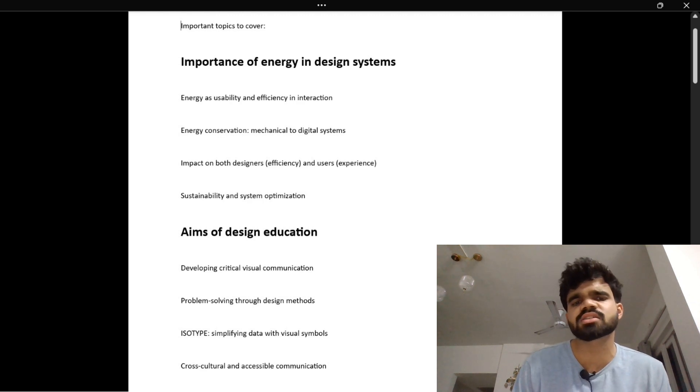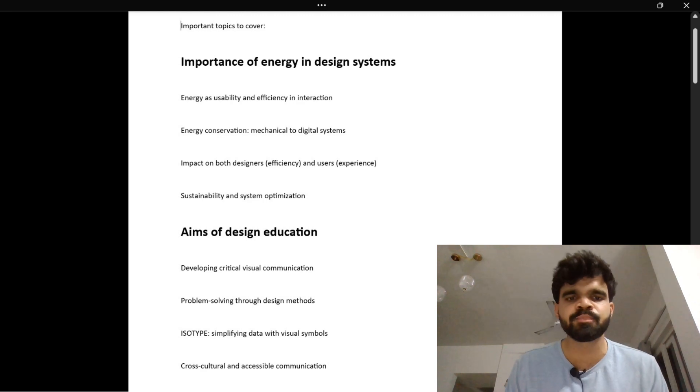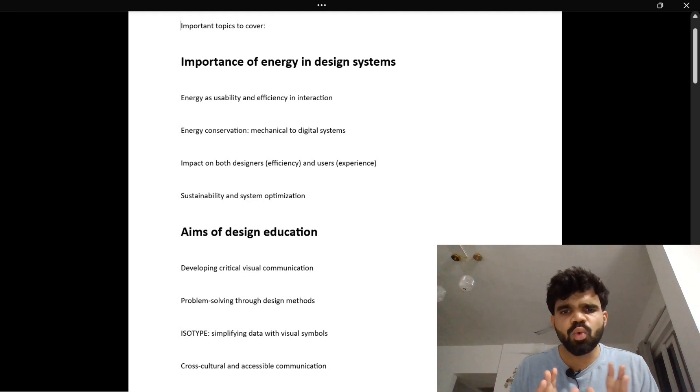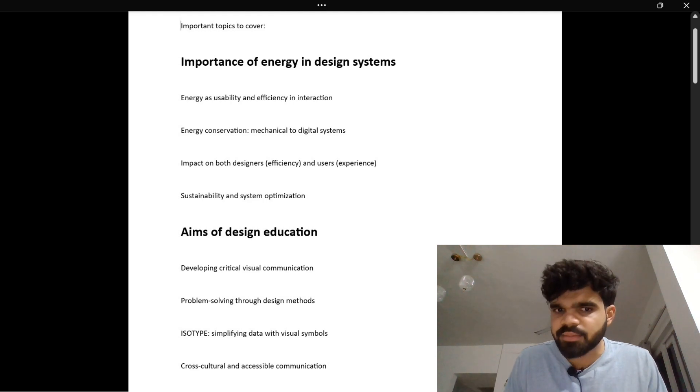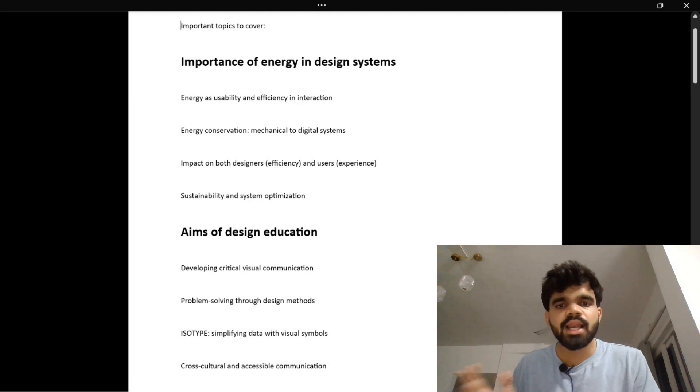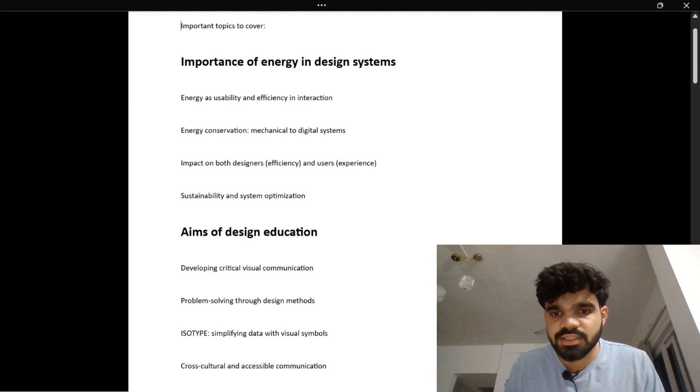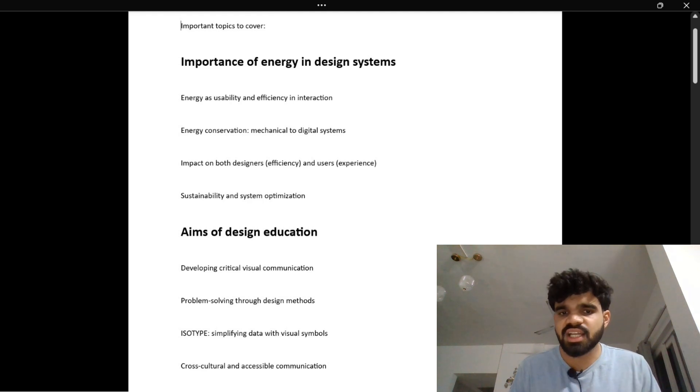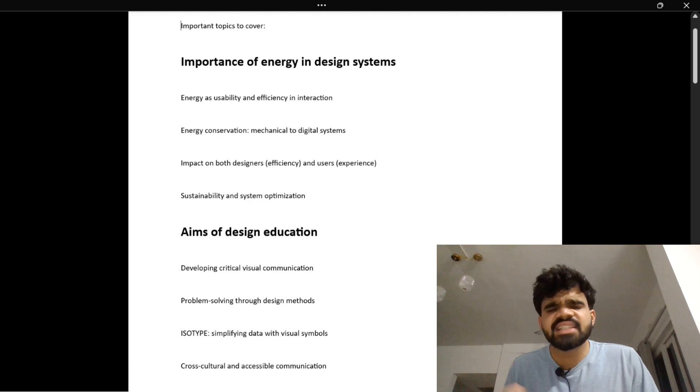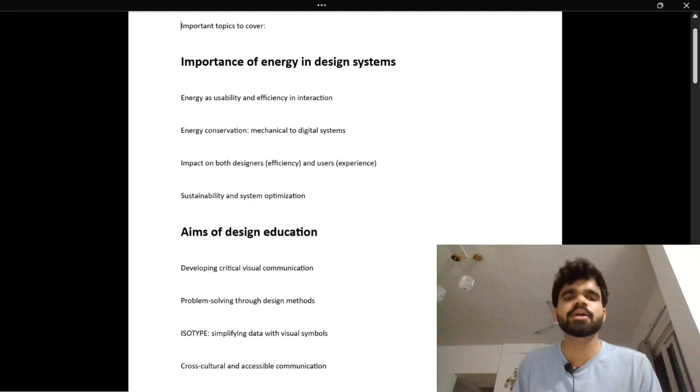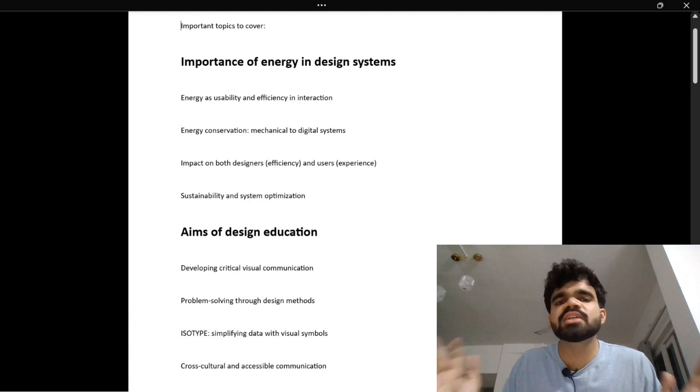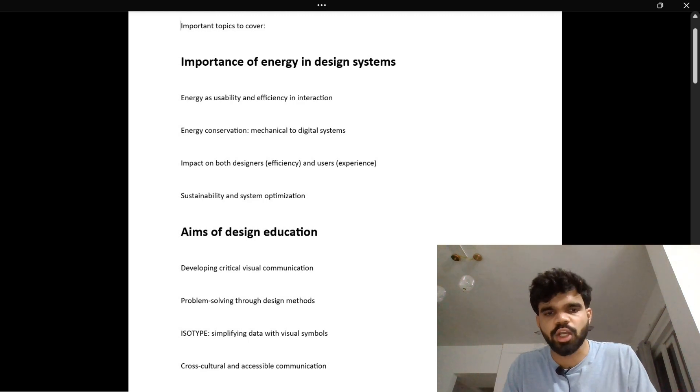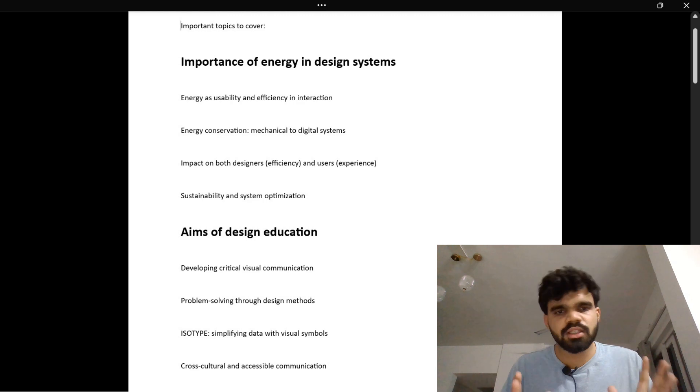Now let's focus on the aims of design education. When students study design, they don't just learn how to make things pretty – they learn how to solve problems. For example, how to help an elderly person use a phone. Just like doctors learn to help people, designers learn to ease human efforts. That's the deeper goal of design education.